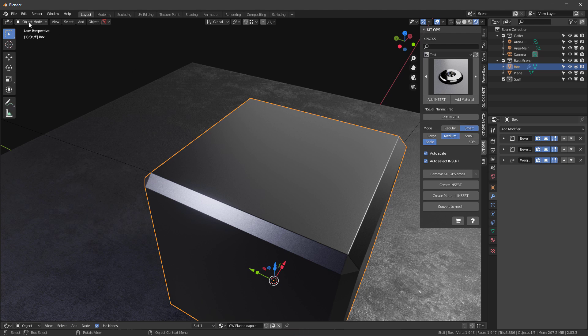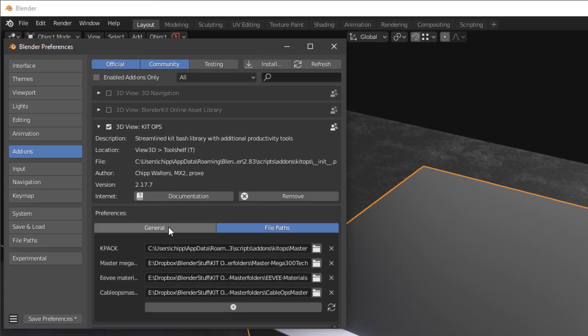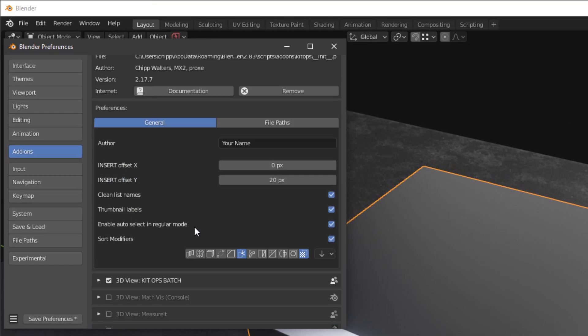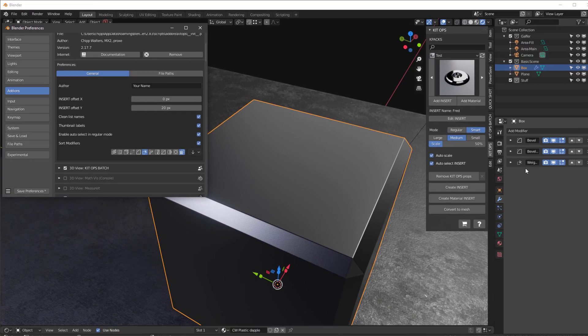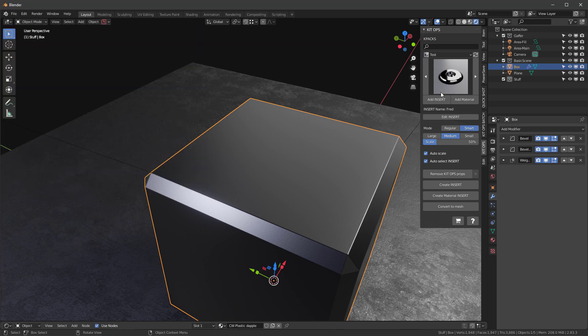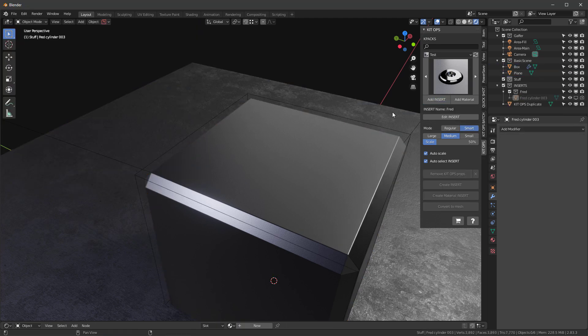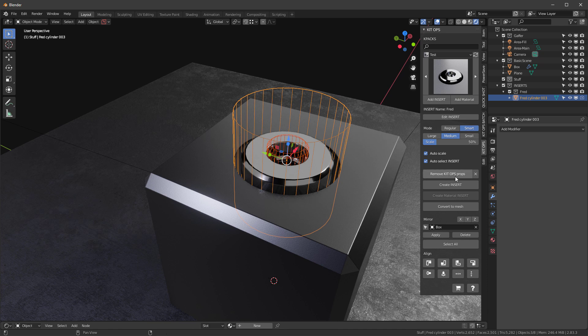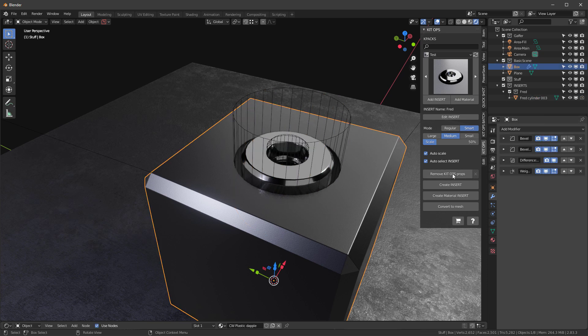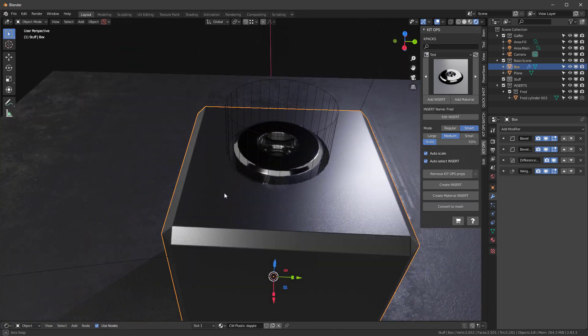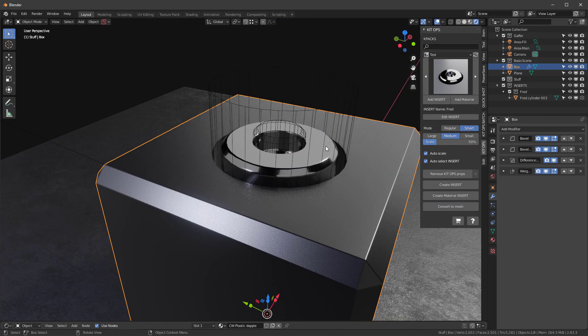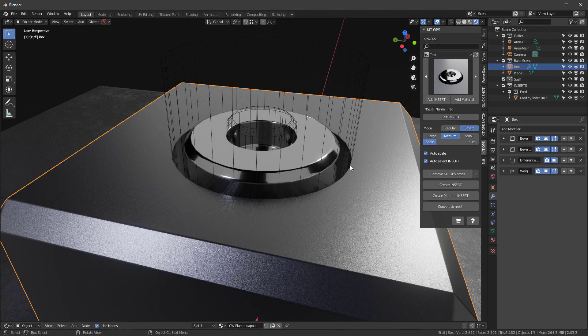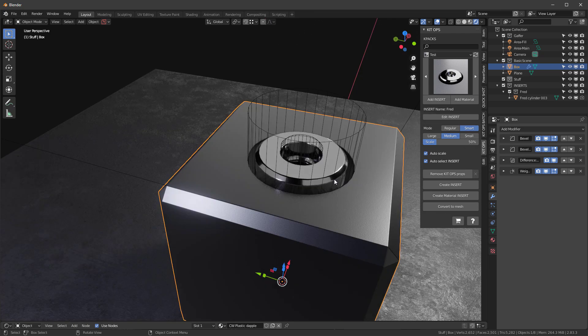And if I go into my preferences and I look at my kid ops general, you'll see that I have sort modifiers. I have sort weighted normal turned on and that way it'll always keep that at the end. So as I add this insert, okay, and I go back into my modifier here, you'll see that it put the insert in here, not in the bottom. So it keeps the weighted normal. So that's an example of a more complex insert design. I think you can now see how easy it is to create inserts and then use them over and over on multiple objects and multiple projects.